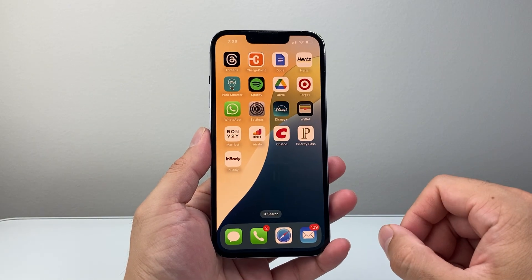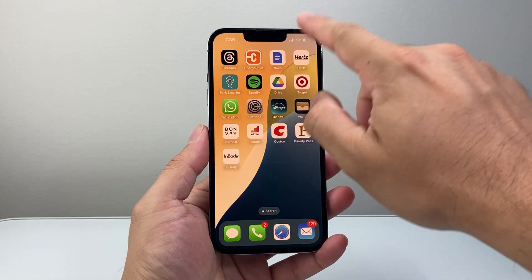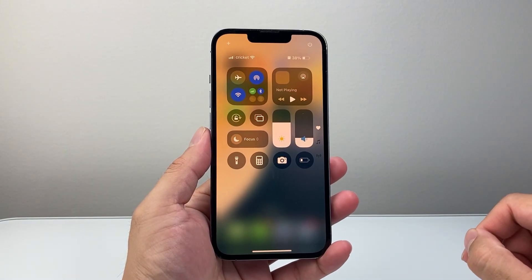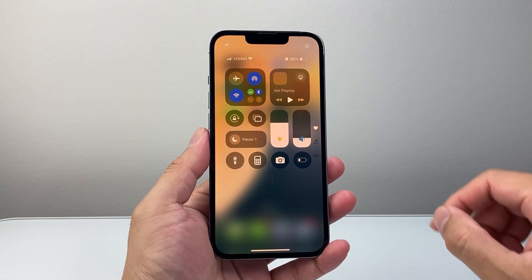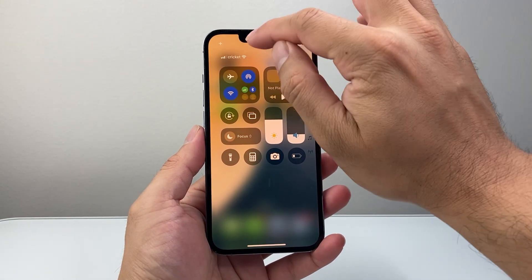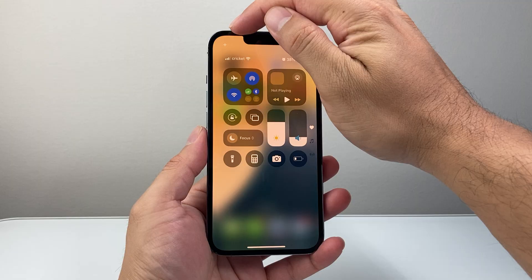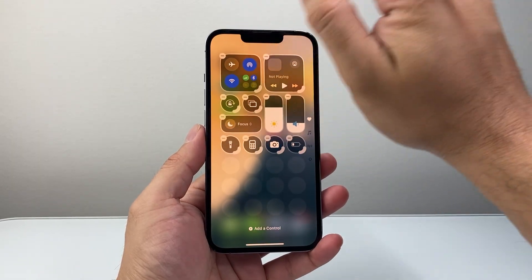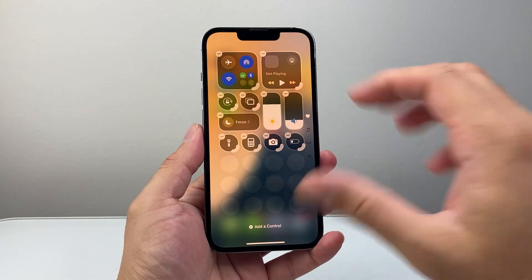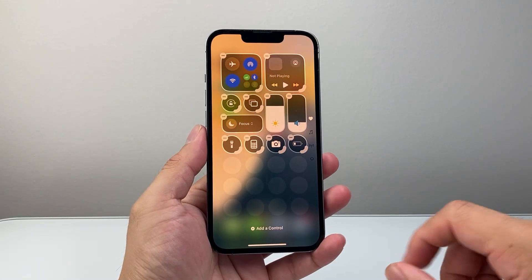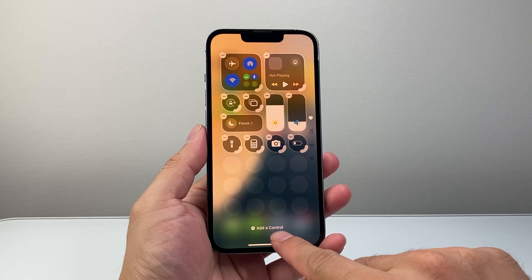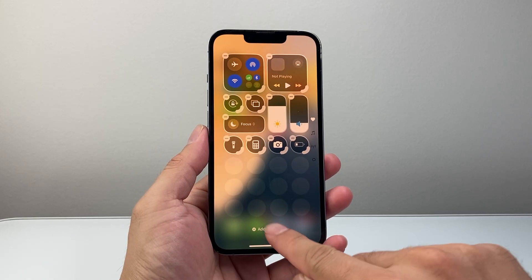Now in order to do screen recording, the first thing is you're going to pull down the control menu from the top, and then click on that plus icon that's very small at the top left corner, and it's going to put you in an edit mode. From there, we're going to go ahead and tap on 'Add a Control.'